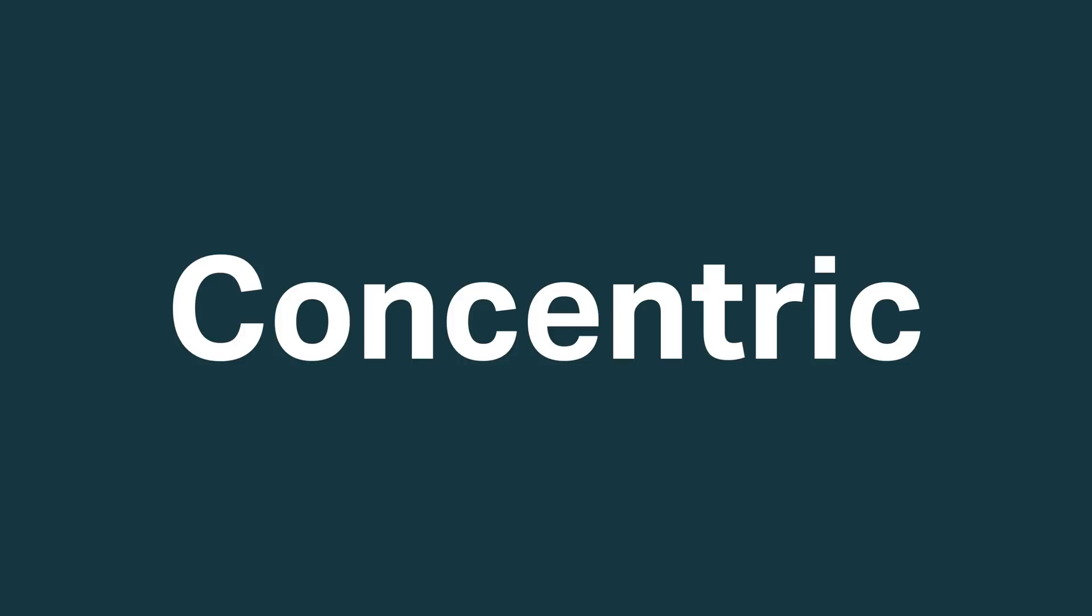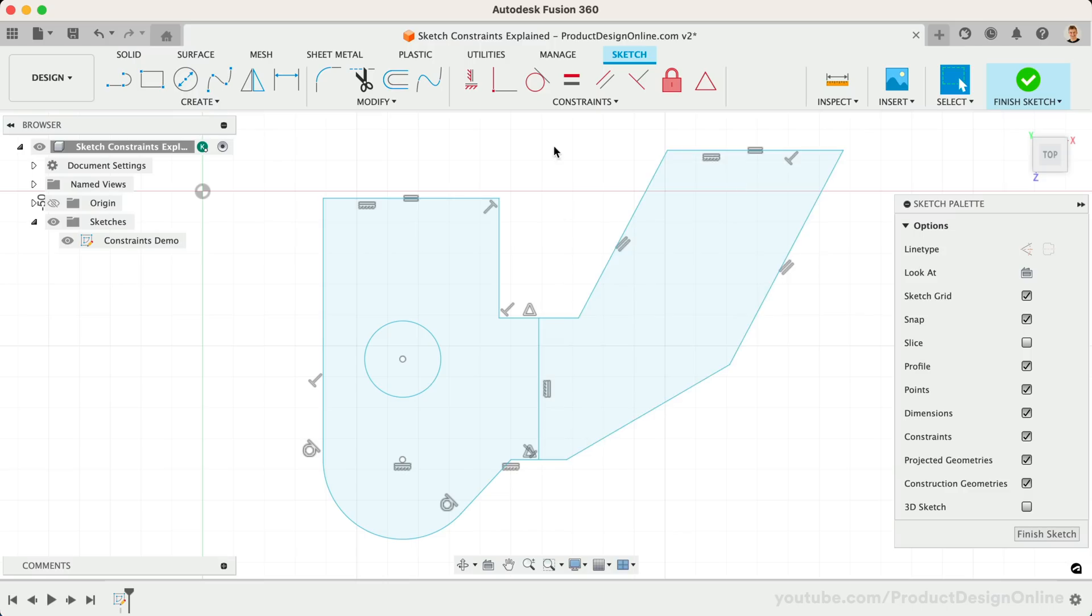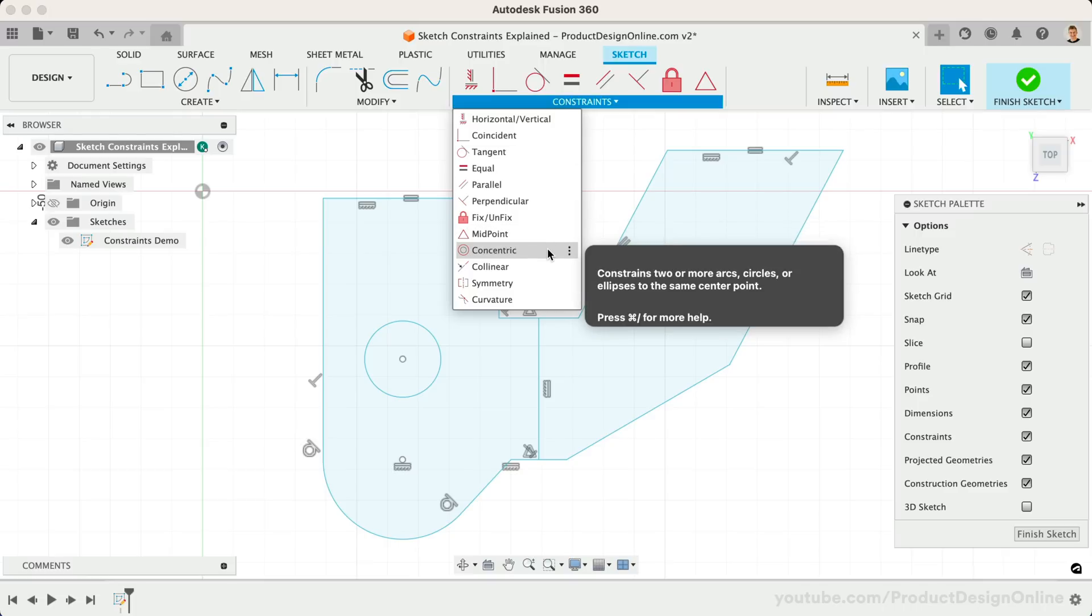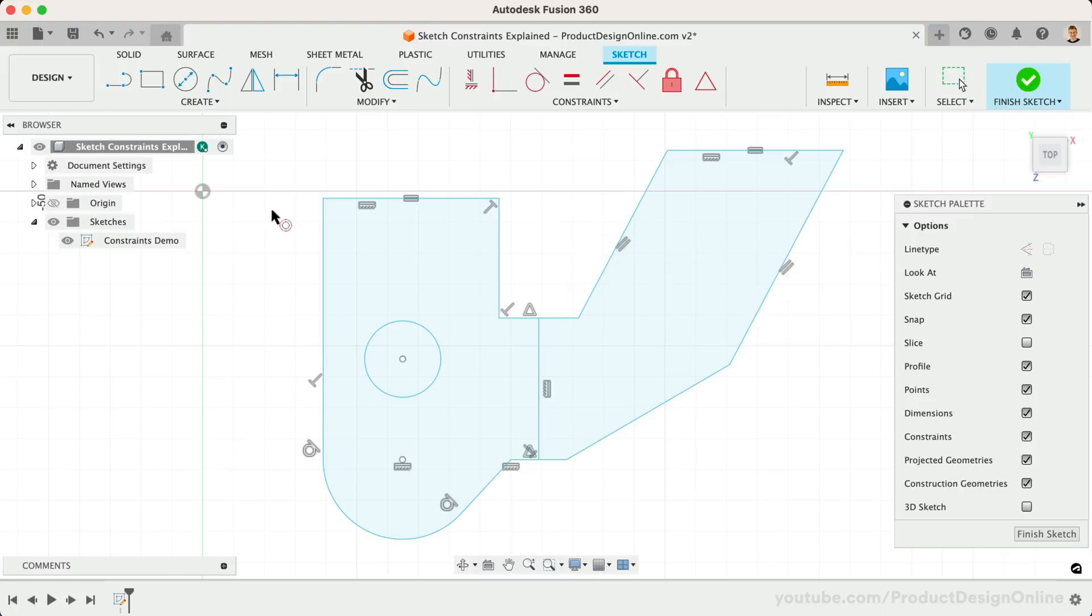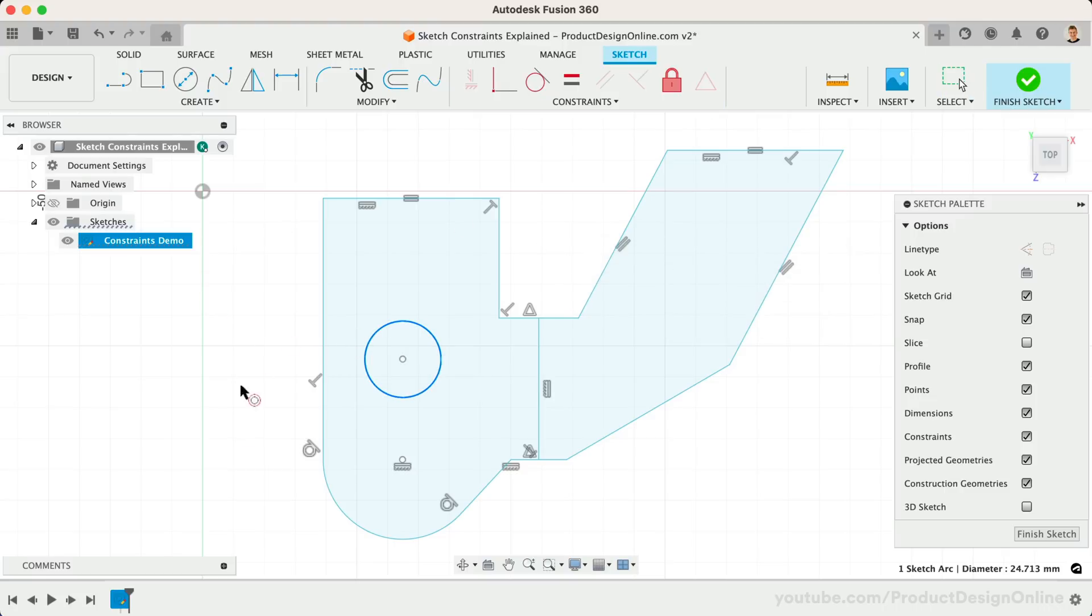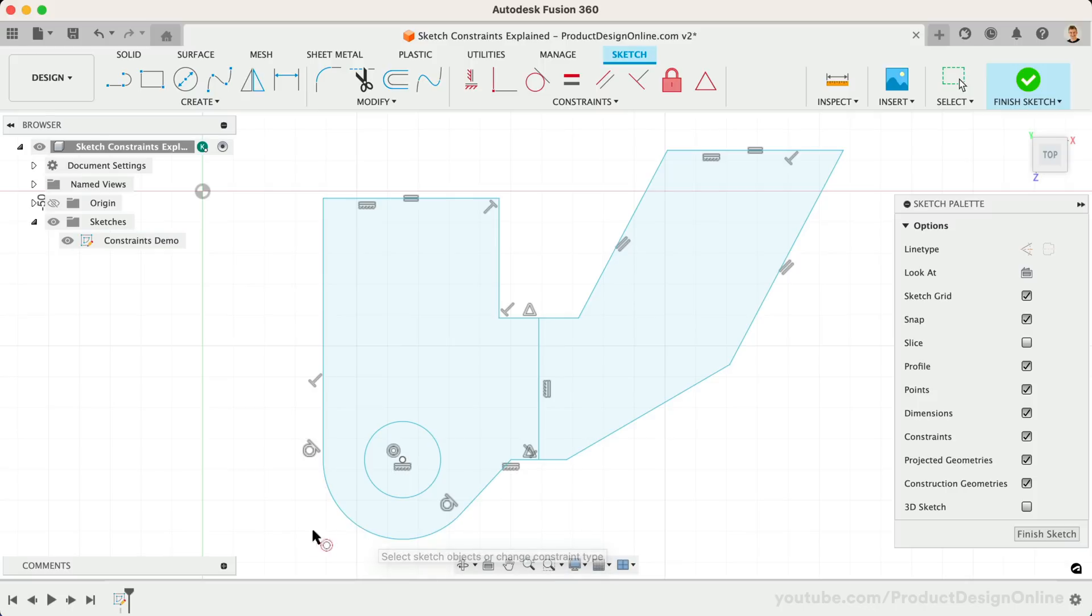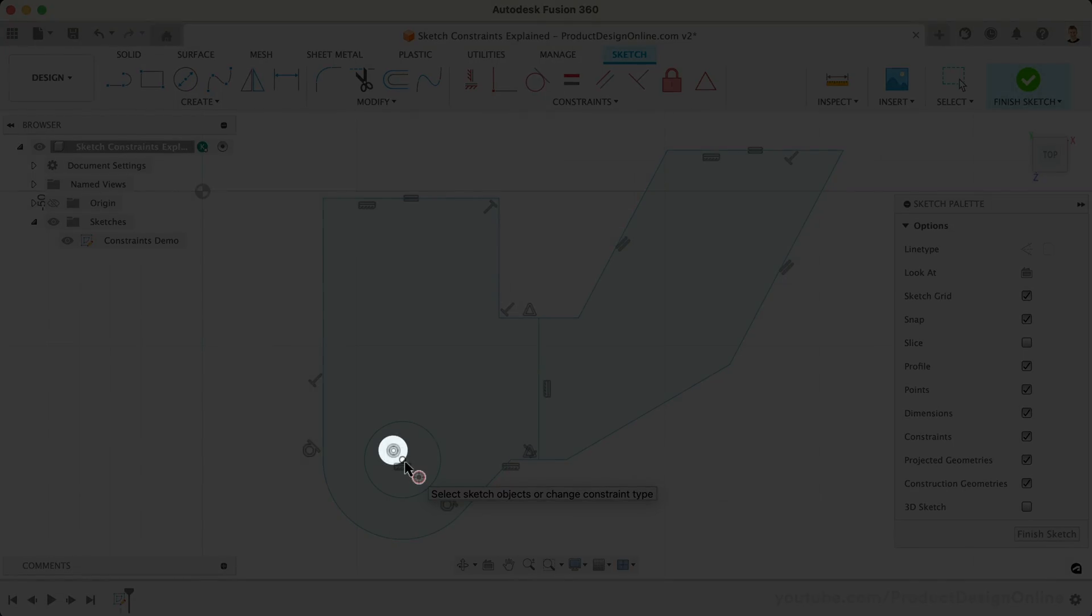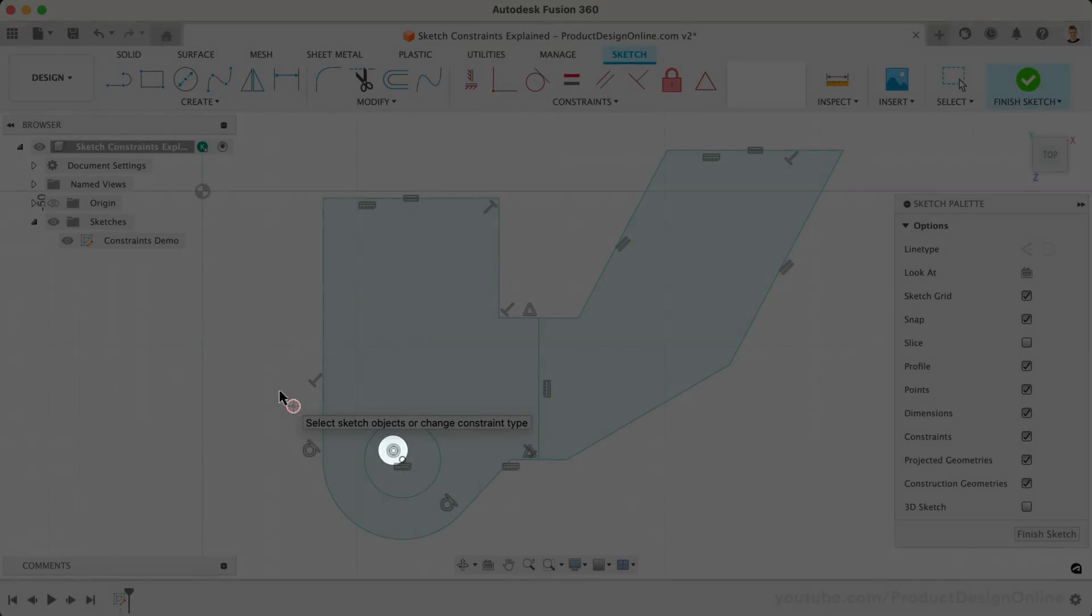The concentric constraint helps us force circular sketch elements, such as circles and arcs, to share a common center point. For example, if we want this circle to share the same center point as the arc, we can select both the circle and the arc. Notice both entities now share the same center point, which is represented by the concentric glyph.